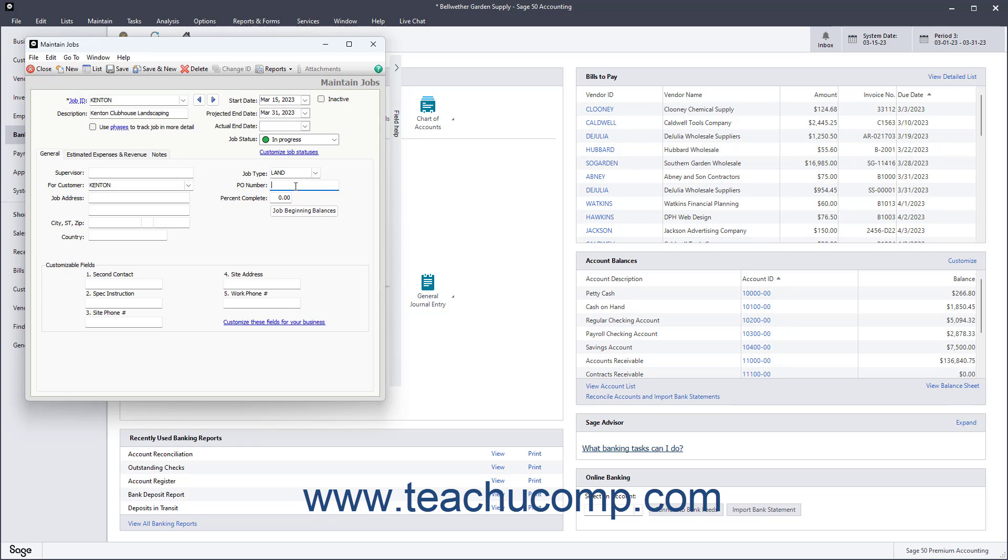As you complete the job, you can return to this screen to indicate what percentage of the job is complete in the Percent Complete field. Notice that there is also a button for beginning balances for the job if you need to enter jobs when initially creating your company file.